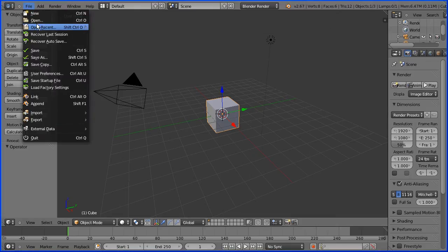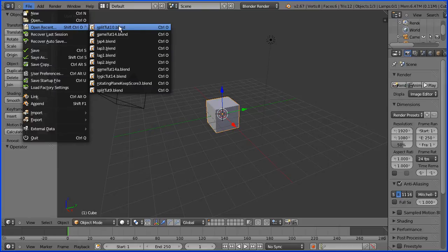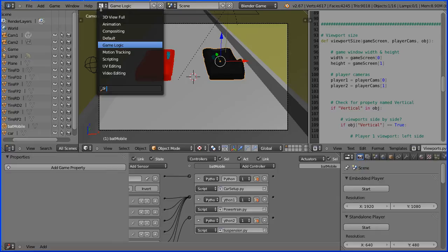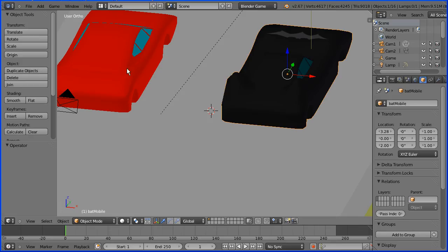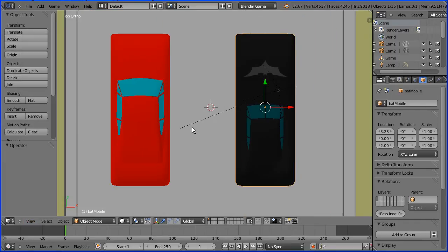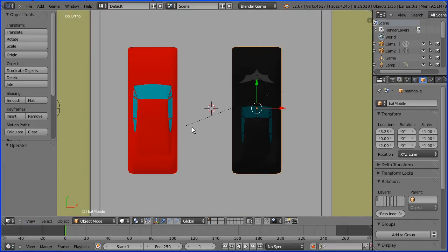Open the file from the end of the tutorial that shows how to make a split screen. You can make the file yourself or download it from my website. Change the layout to the default layout, change the view to the top view, and zoom back with the mouse wheel.